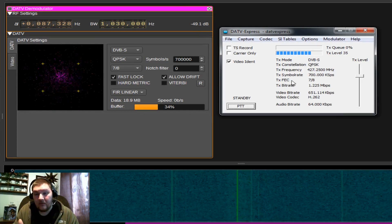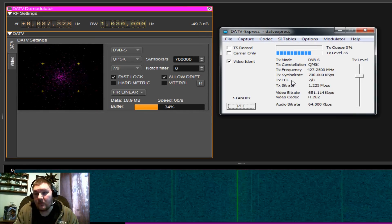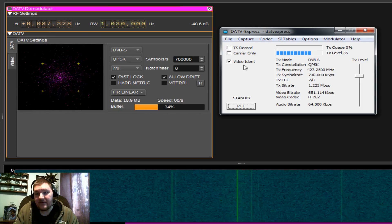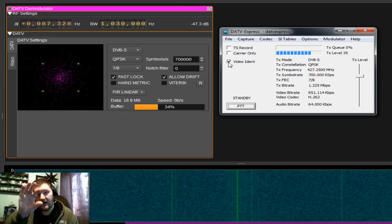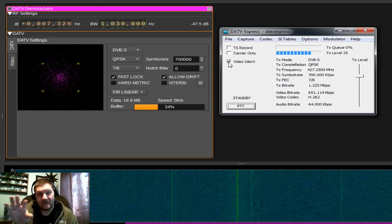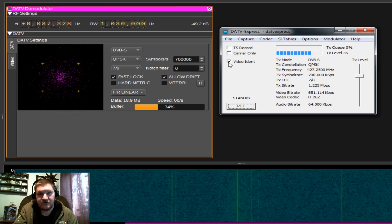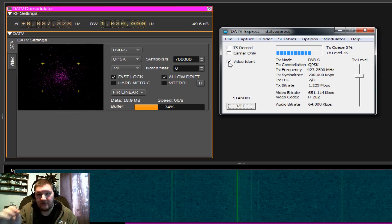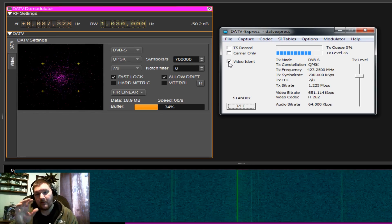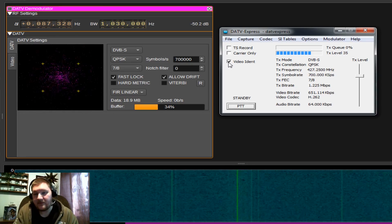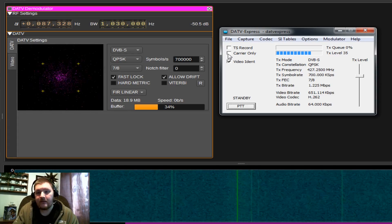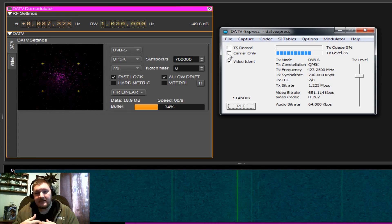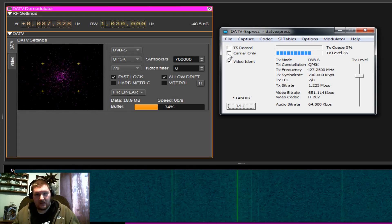And now, we're actually able to transmit. So a couple quick things. You have video ident. That's whether or not that call sign or provider name gets overlaid. If you're an amateur radio operator, you need to have that ticked. So that way, your call sign is overlaid.